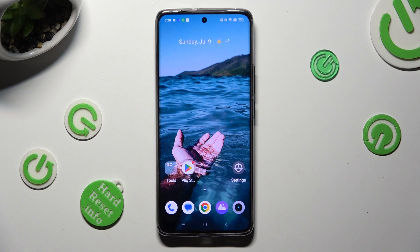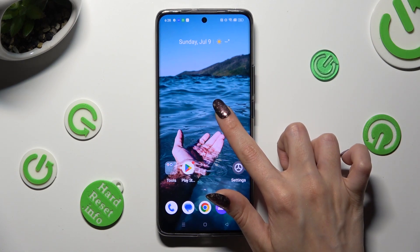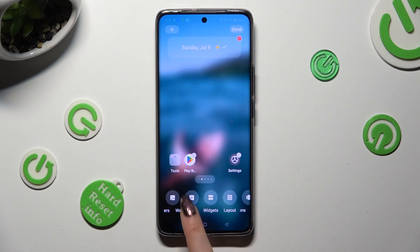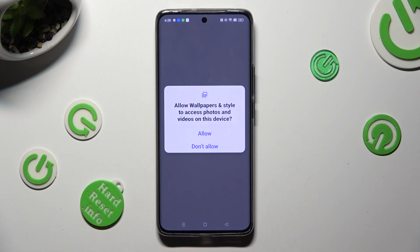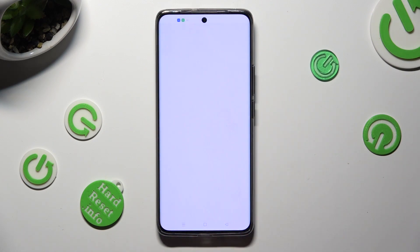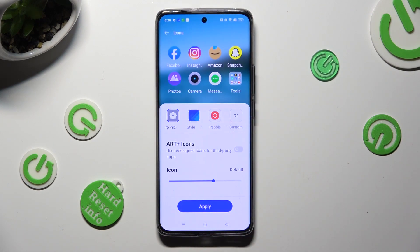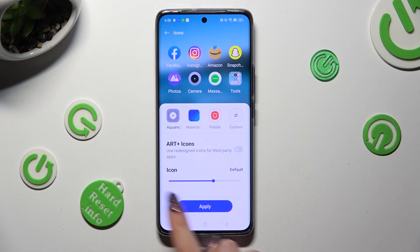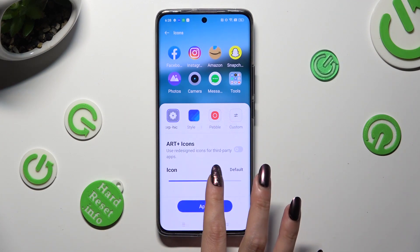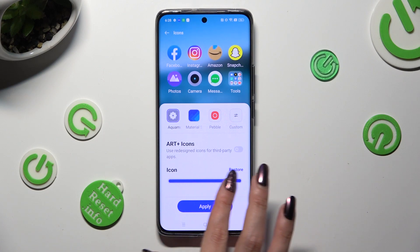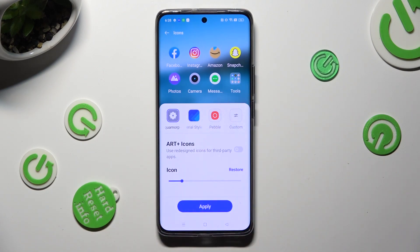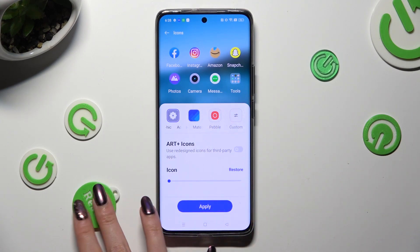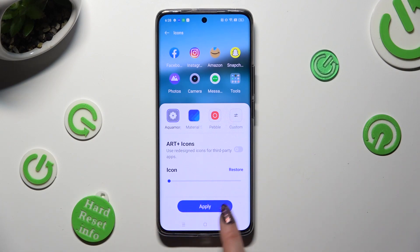First of all, just hold your device's display and click on icons at the bottom. Then select allow in the pop-up, and swipe left or right on this icon slider in order to adjust them. You can check out the preview above. Lastly, to save your changes, hit apply.